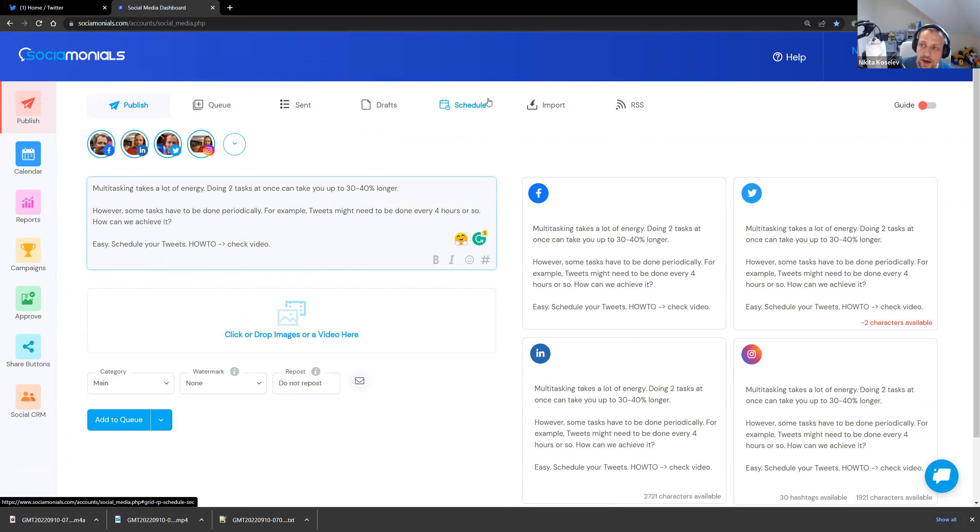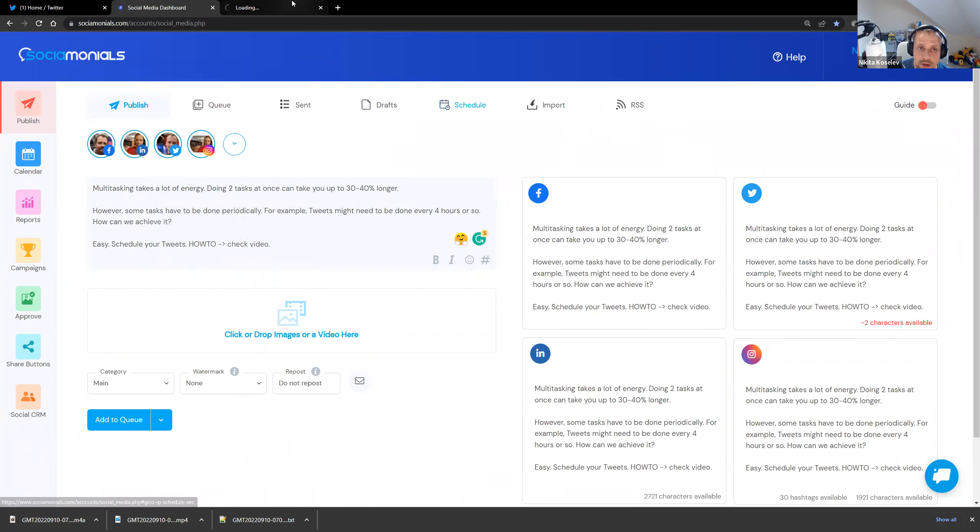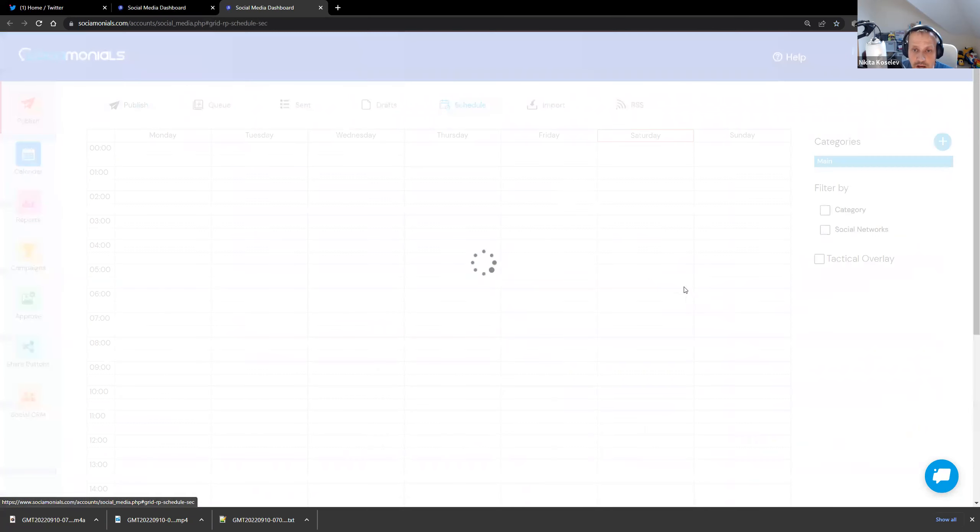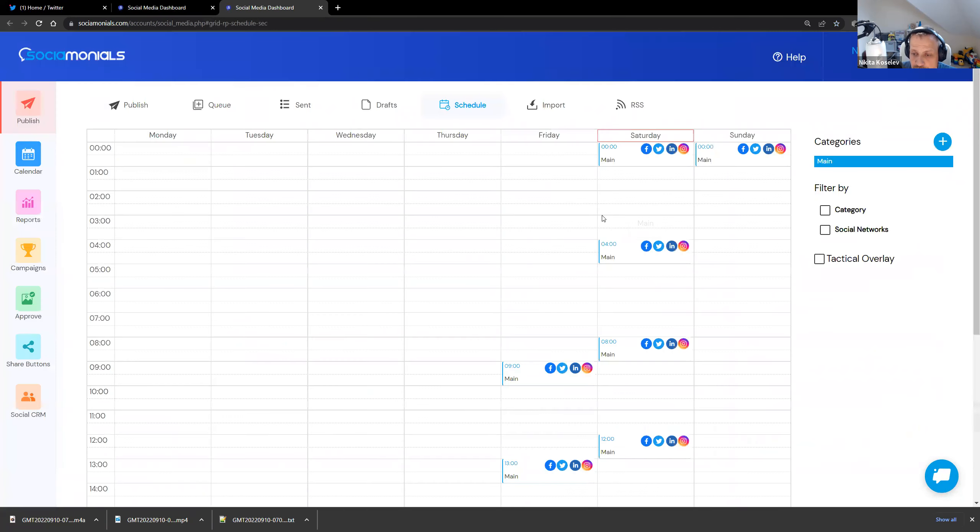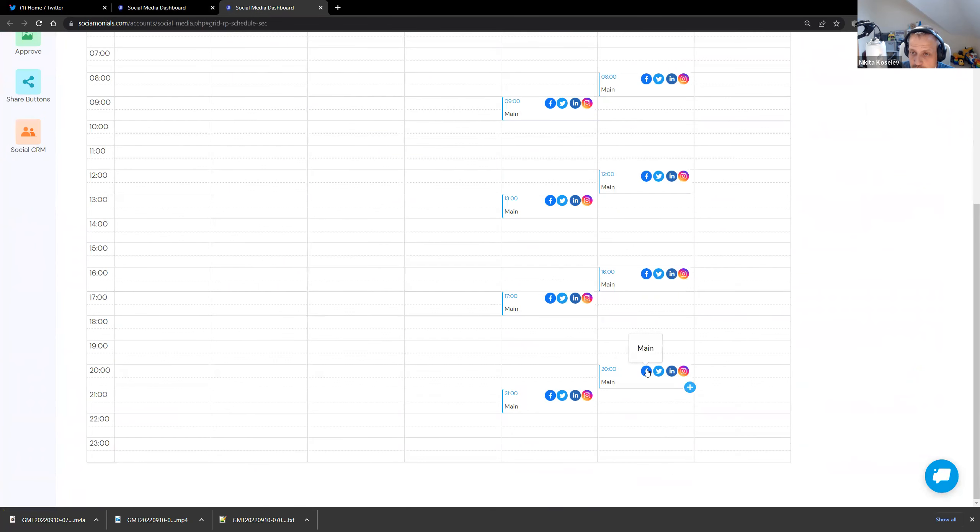And I have the whole schedule for the queue. This way I can schedule my tweets in a very interesting way. I can literally dictate when my tweets will happen.